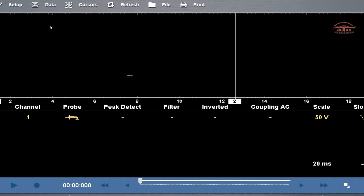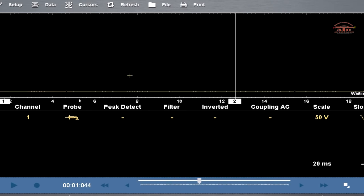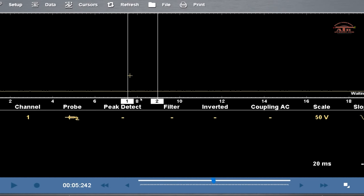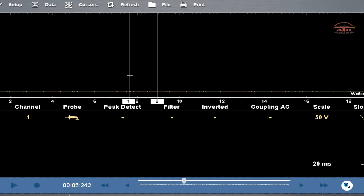This way you can measure the spark plug gap. This will give you the milliseconds, so when you measure it, you can measure the milliseconds between the coil and the spark plug.